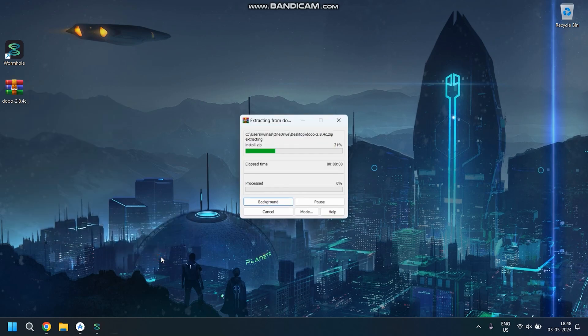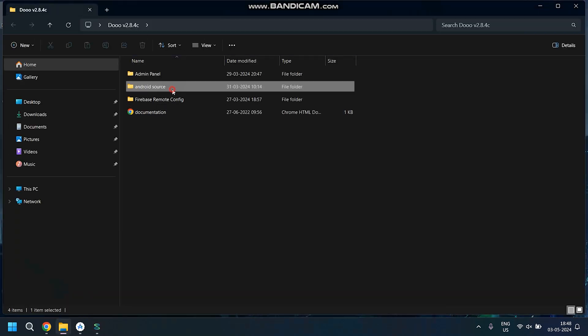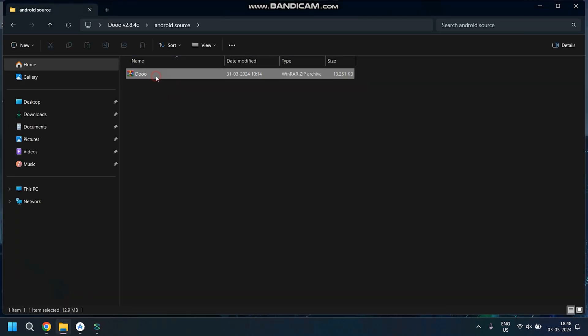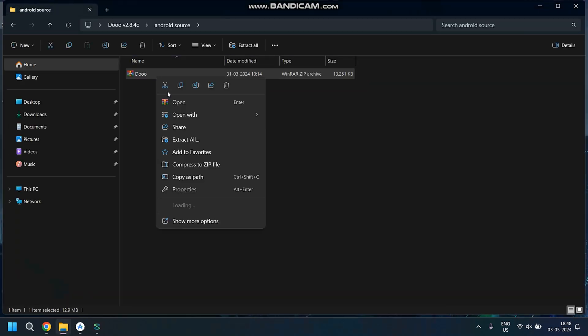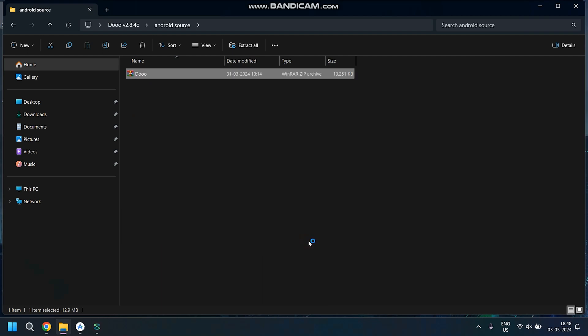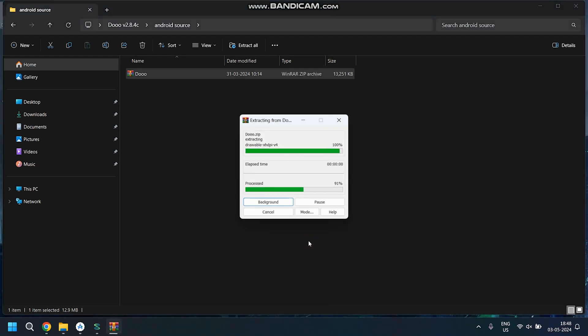This is part 2 of the customization tutorial previously posted. So after installing the panel, the next step is to extract the zip file which contains the Android Studio files.